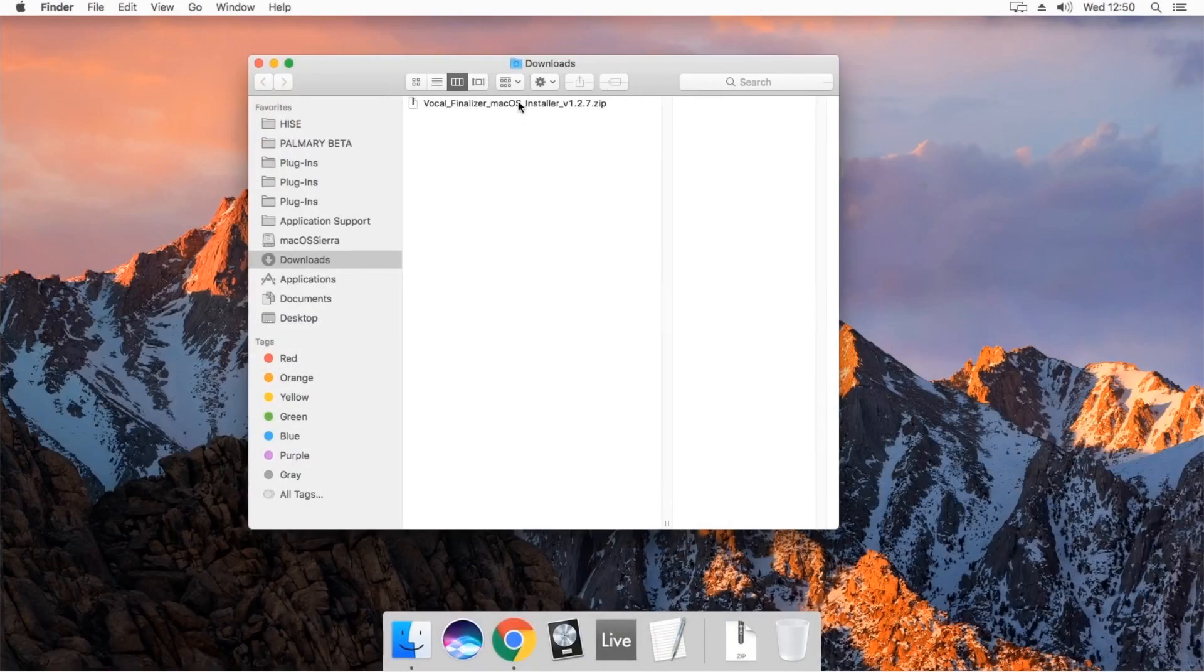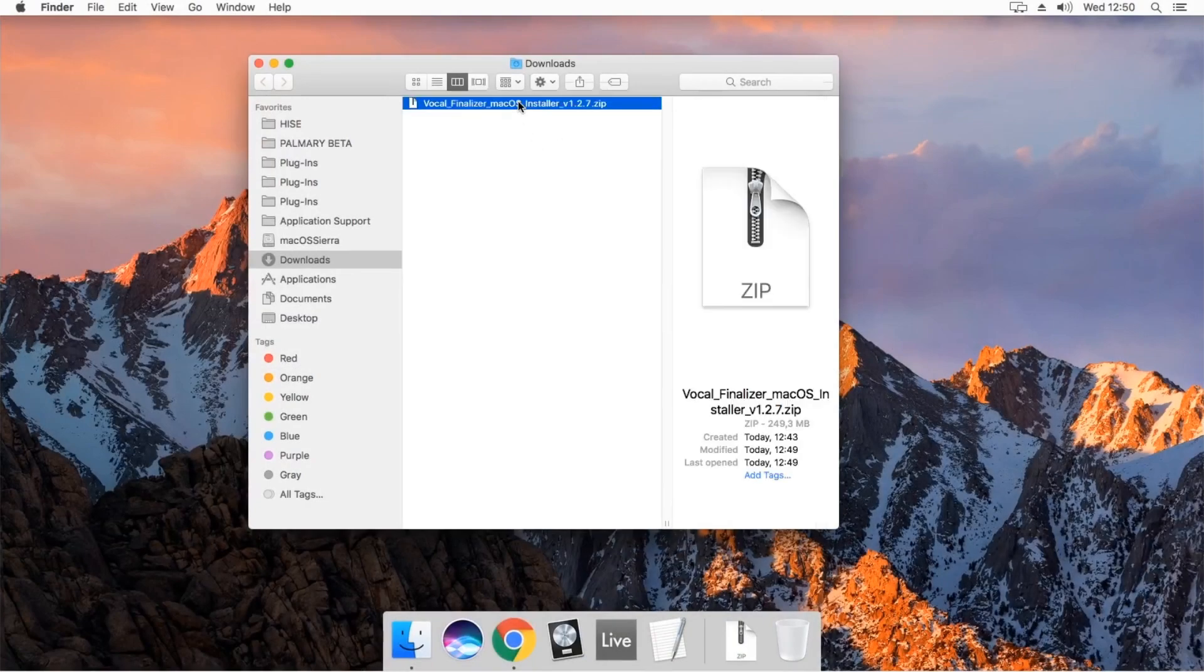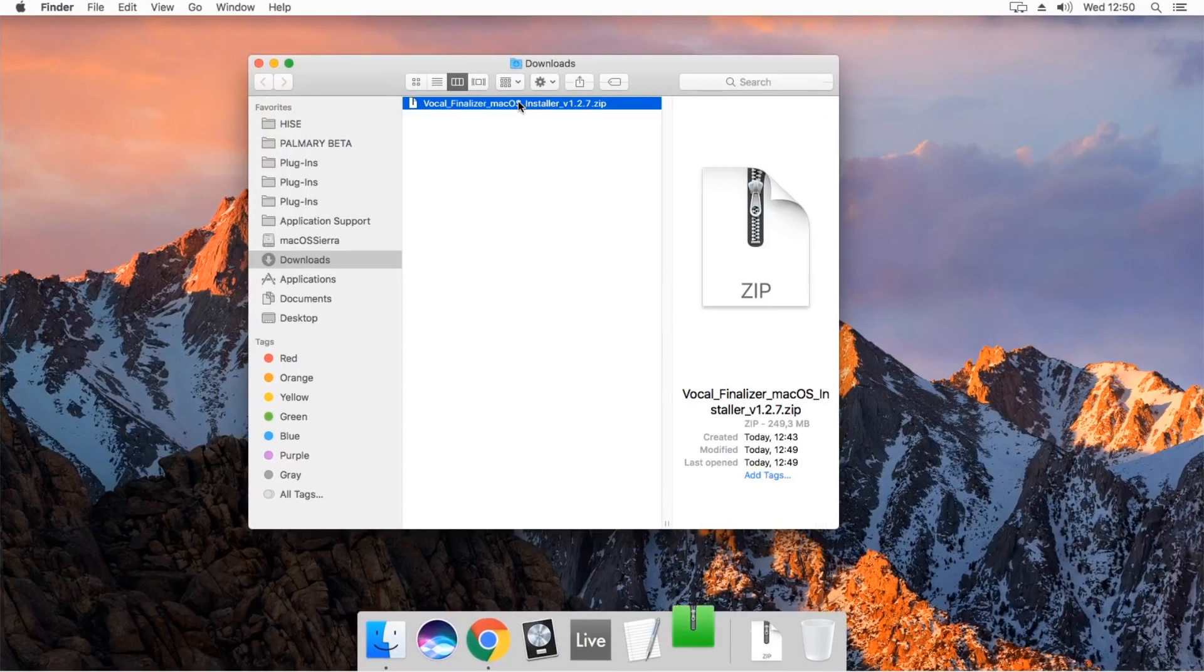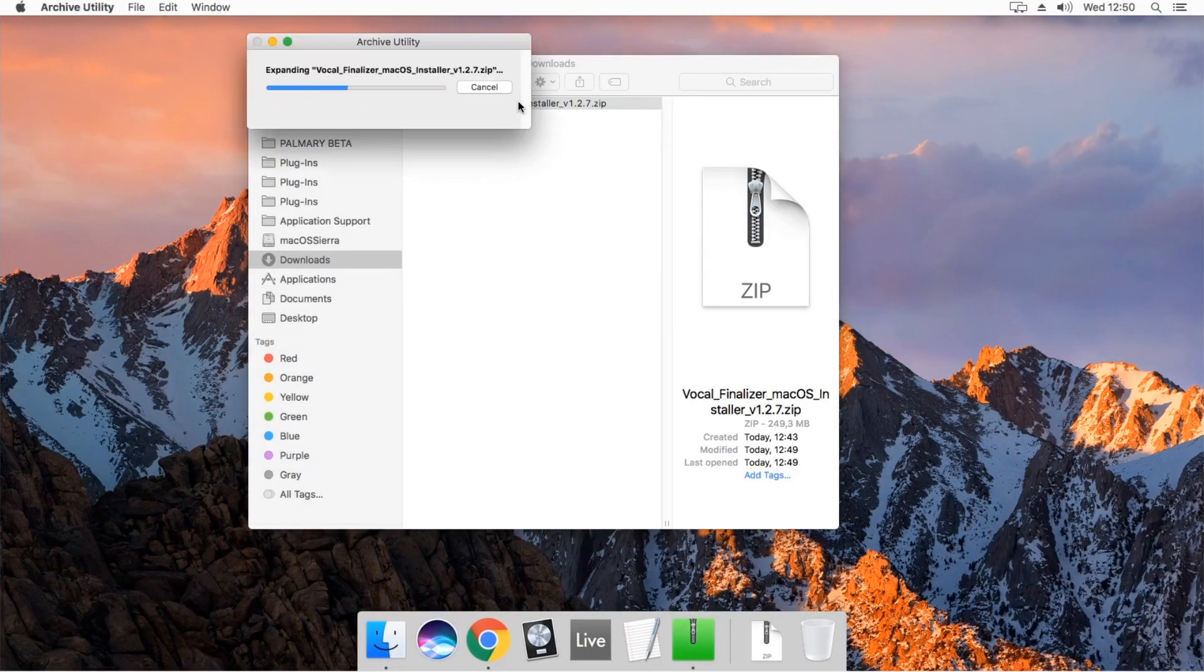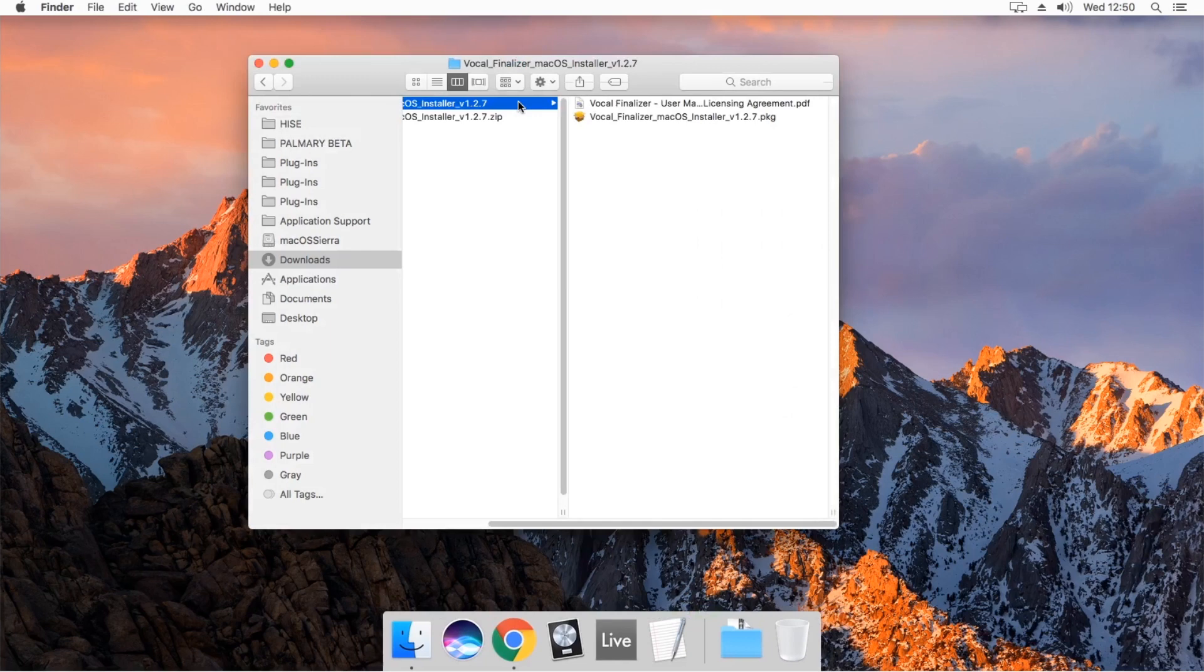To install the plugin on a Mac operating system, first, double-click the zip file. Now the package has been unzipped to a folder.